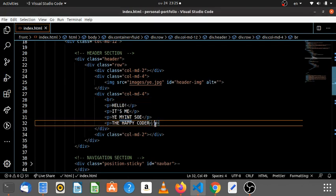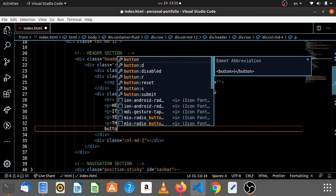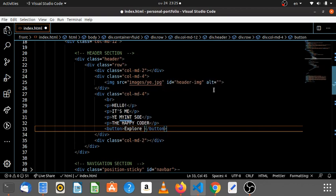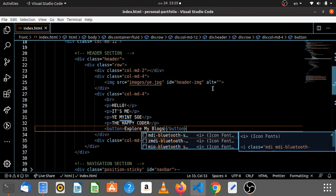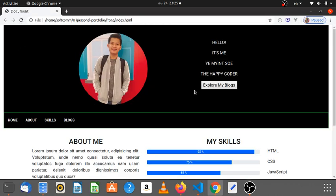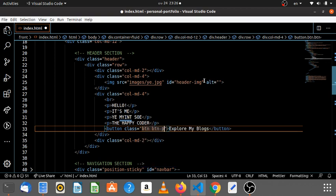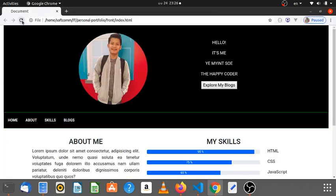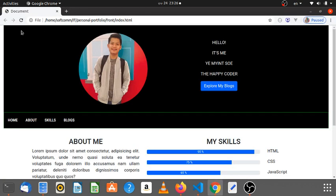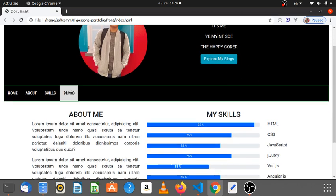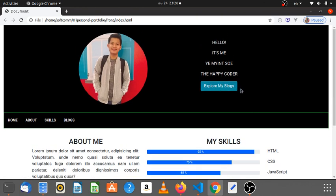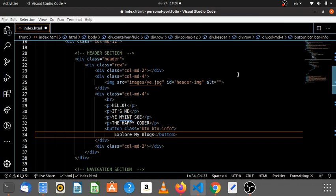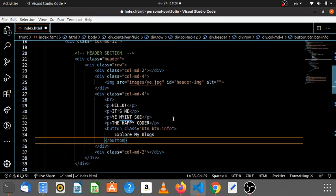You can also use the Explore to explore my blog. Explore my Blogs. There are some blogs based on the information. I will show you the information.